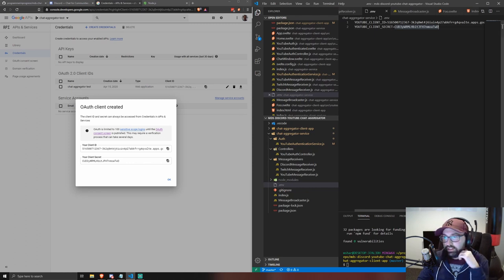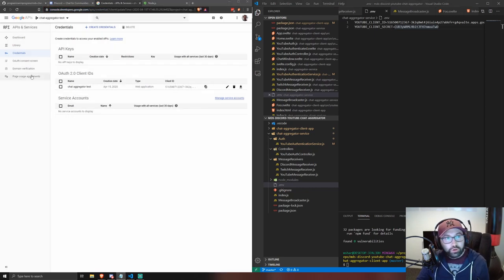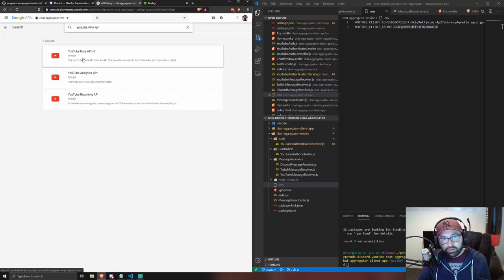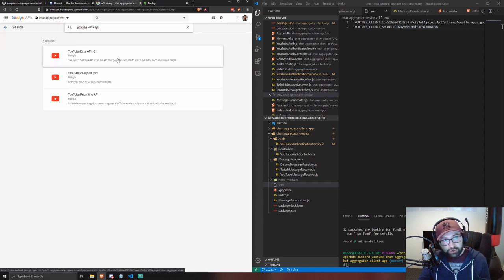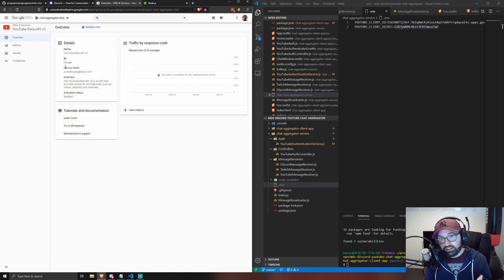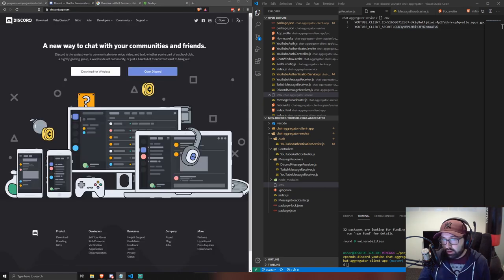Save your .env file, then go back to Google Developer Console, go to Library, search for 'YouTube Data API', click 'YouTube Data API v3', and click Enable. You should now be completely set up on the Google side for using this app to get chat messages.